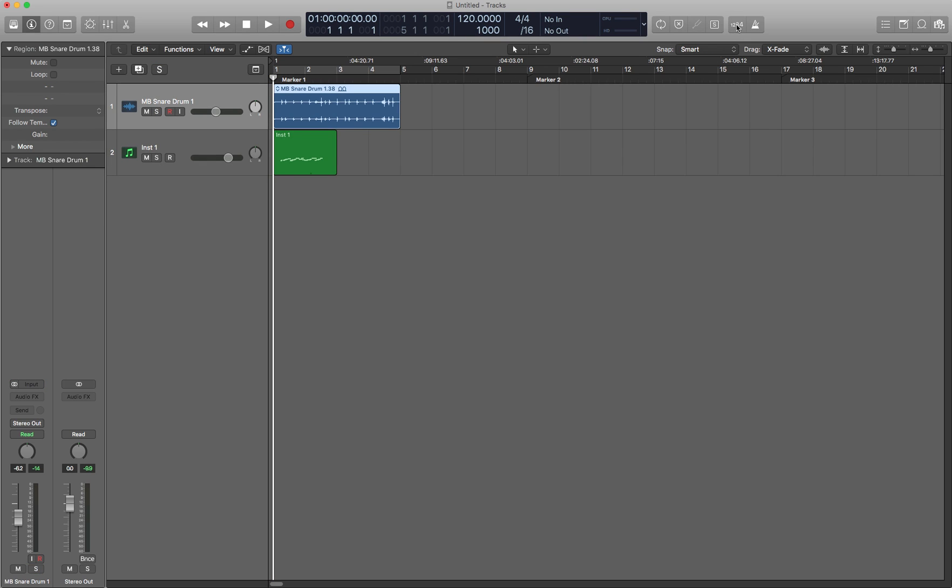Next we have the count in and the click, which is shift K for count in and K for click. These ones I actually leave up here as well, just because I find that it's nice to see it. I don't have to hit play or hit record to find out whether or not these are enabled. I can just take a quick glance up to the control bar and they're still there and I can find out immediately if it's enabled or not.